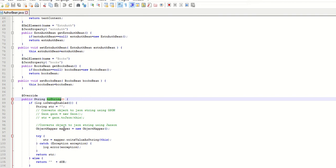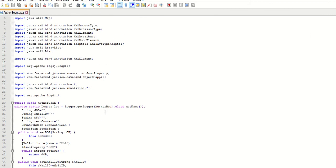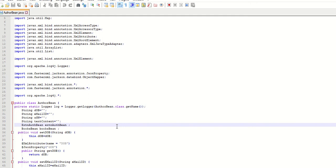In the generated code it uses Log4j — it adds code to log the string representation of your Bean class. By default it uses Log4j because most projects use Log4j. If you do not want it you can remove it. Along with the Bean classes, it also generates some utility classes.